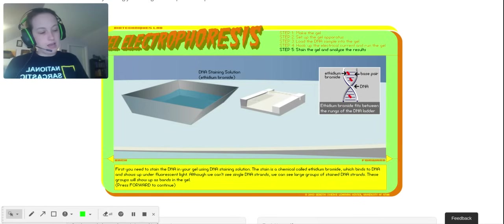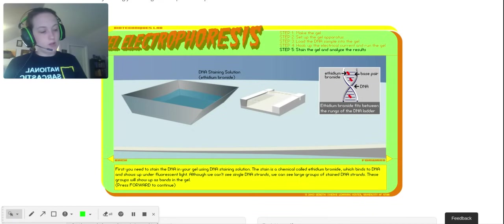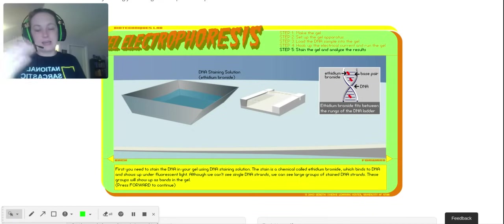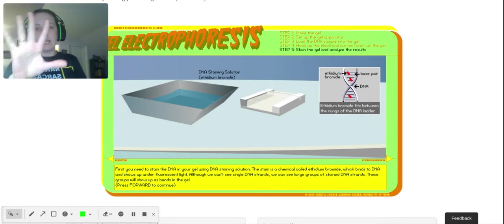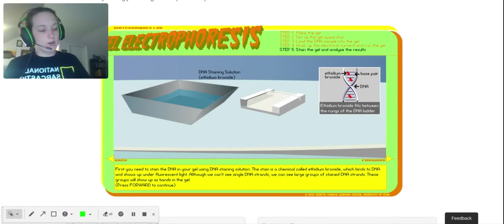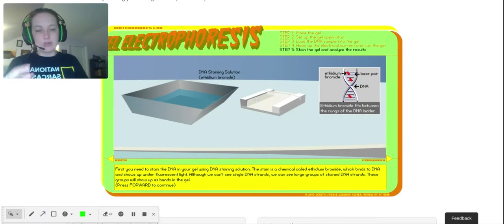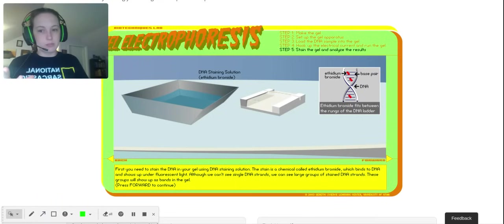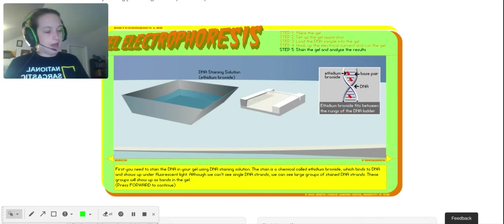Because it can bind to the DNA, can bond to the DNA, and we have DNA in all of our cells, you always want to wear gloves to protect yourself. Because anything that can get in your DNA and kind of rip those bonds apart can be harmful and it could cause cancer.